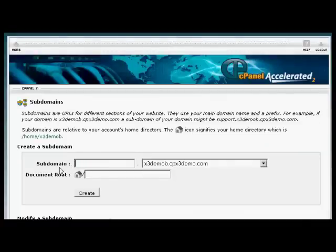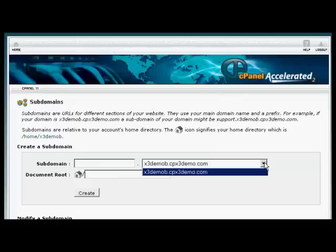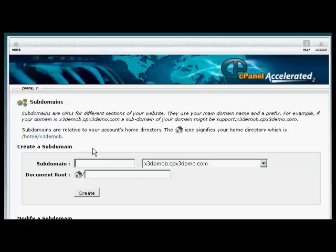And you'll see here there's the box where you can input your subdomain. And if you have more than one domain on your hosting account, you can choose from the drop-down menu. In this particular case, there's only one, so we're going to leave it at that. So type in our subdomain. Let's call this Shopping Cart.